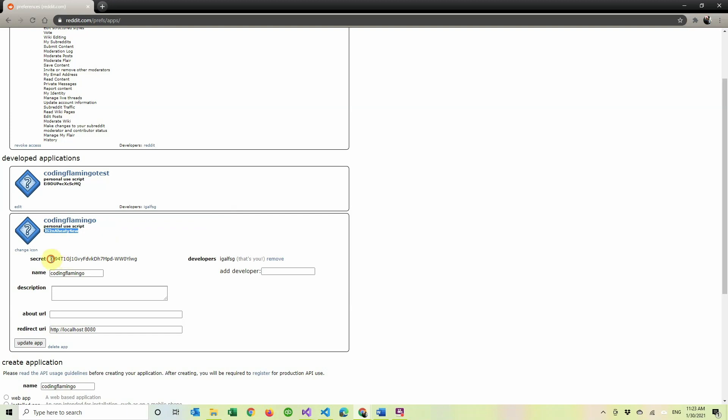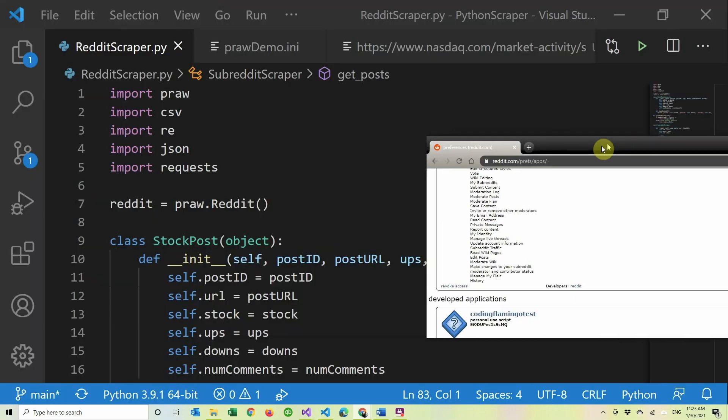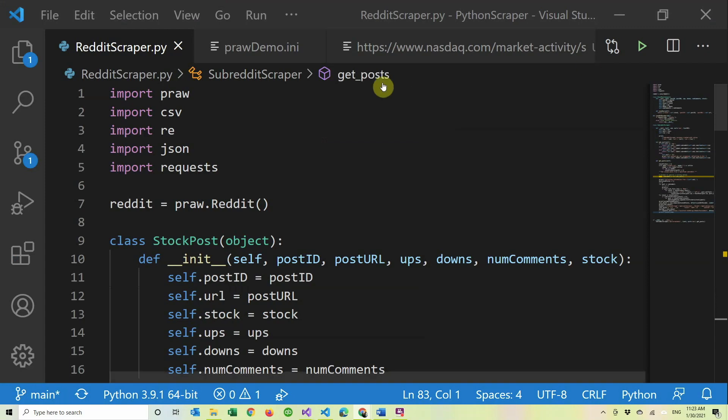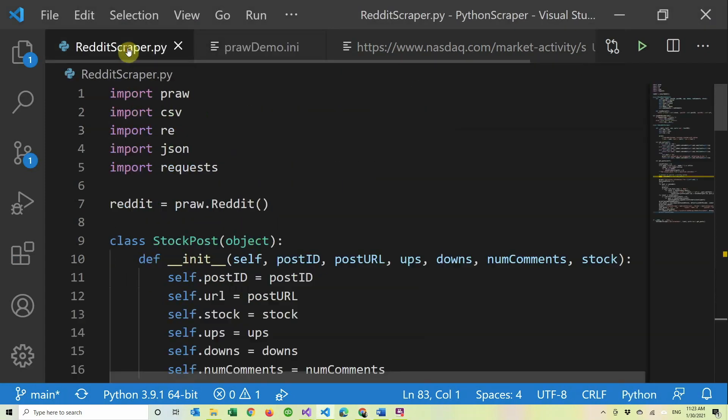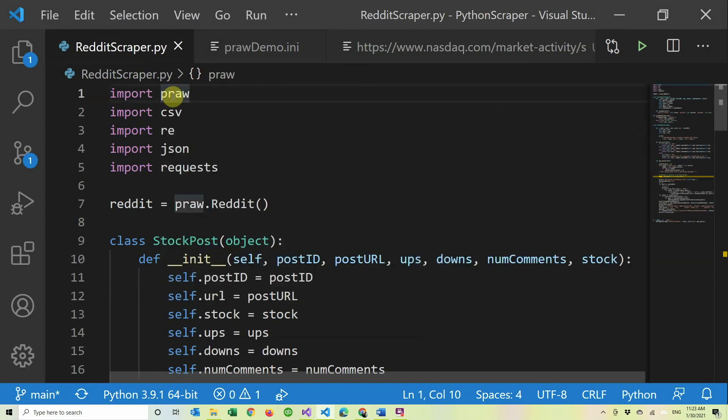use script and a secret. We're going to use these two, so make sure to have it. Don't try to use mine, I'm going to delete it as soon as this is over.